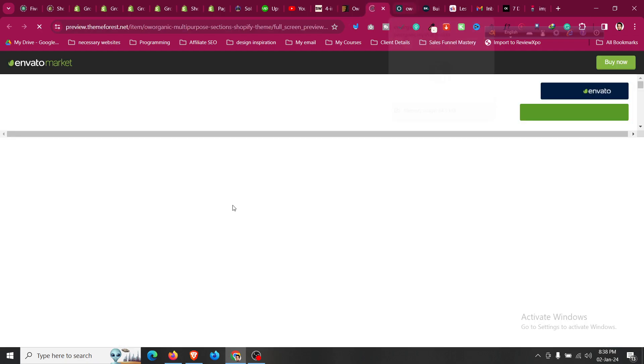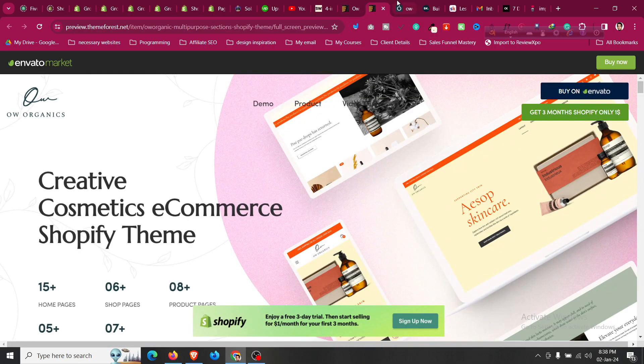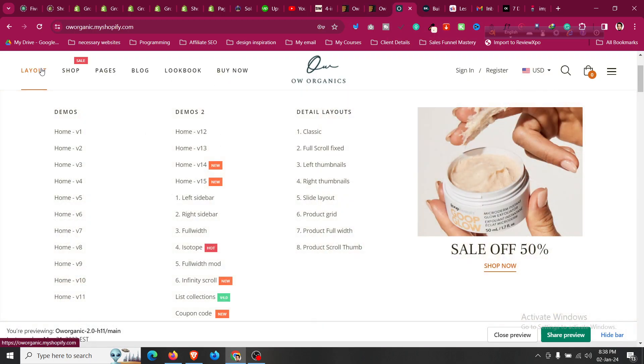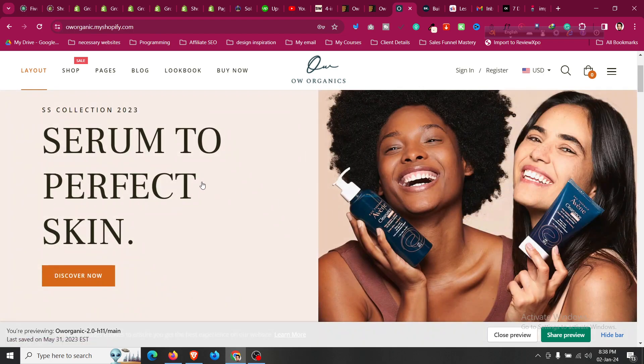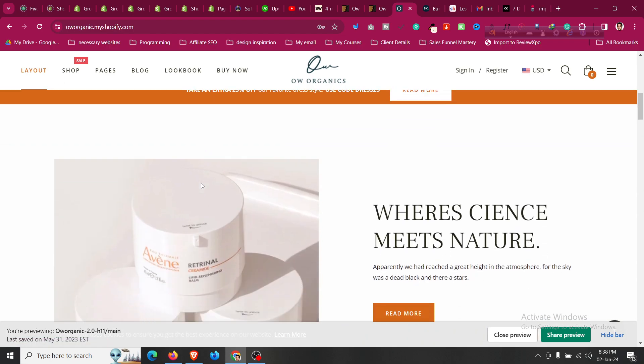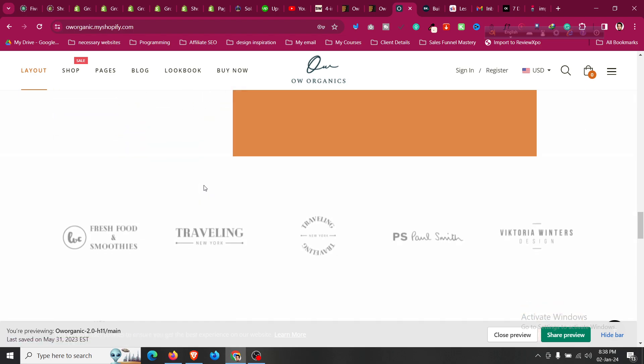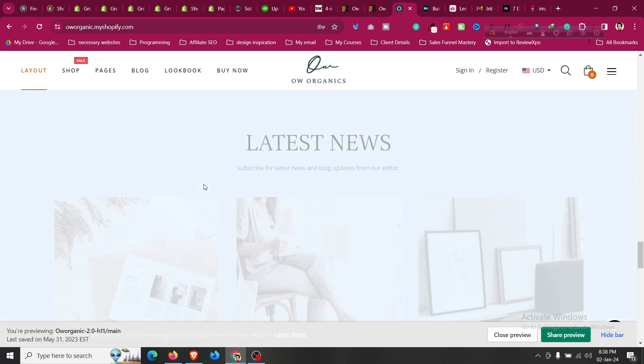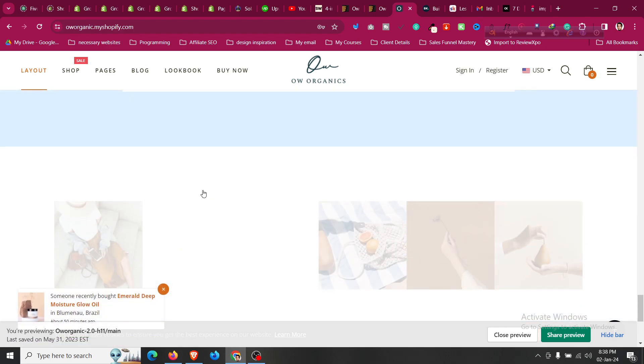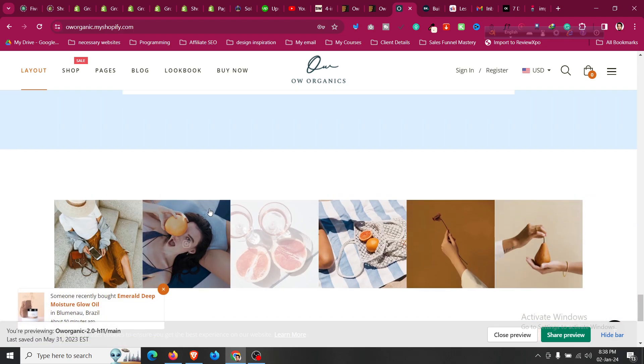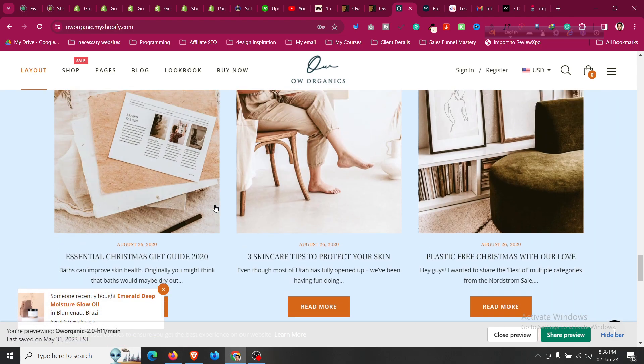They have I think already 12 to 15 demos. So this is one of their demos which is perfectly looking good and looking stylish and modern as per the standard.